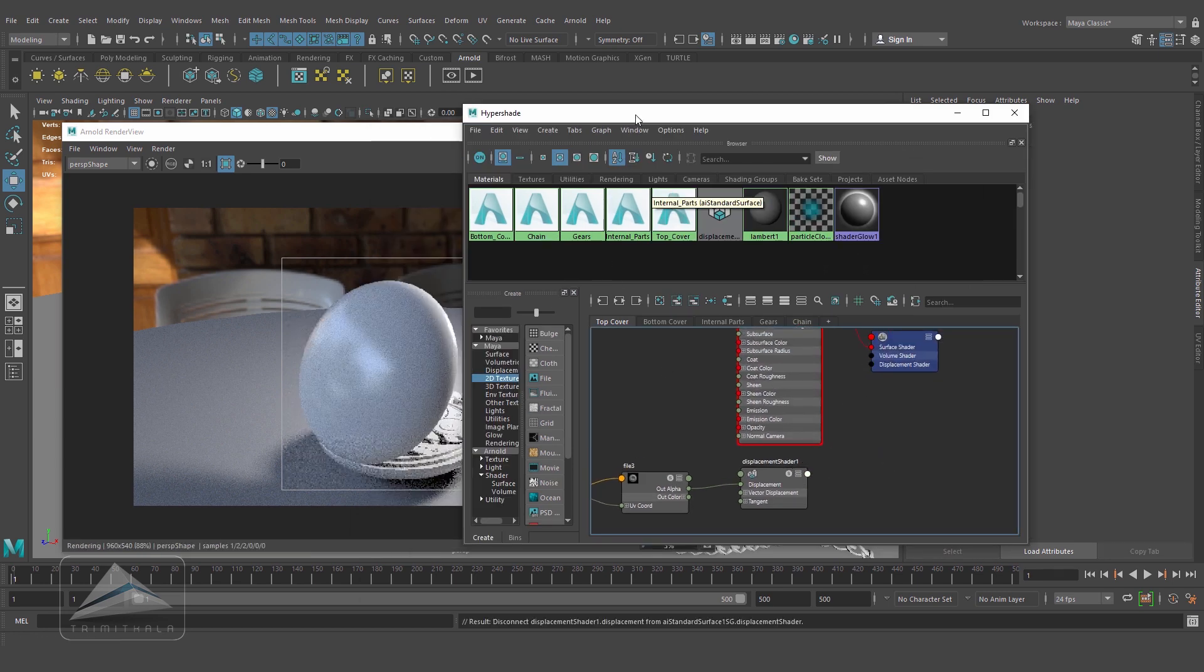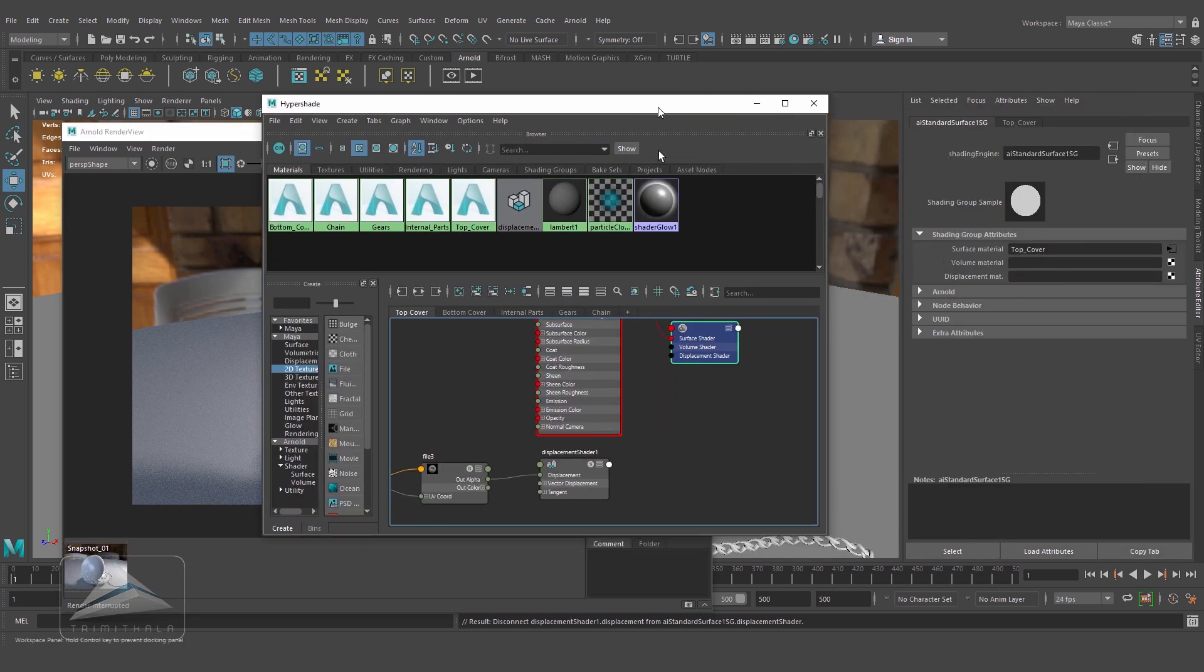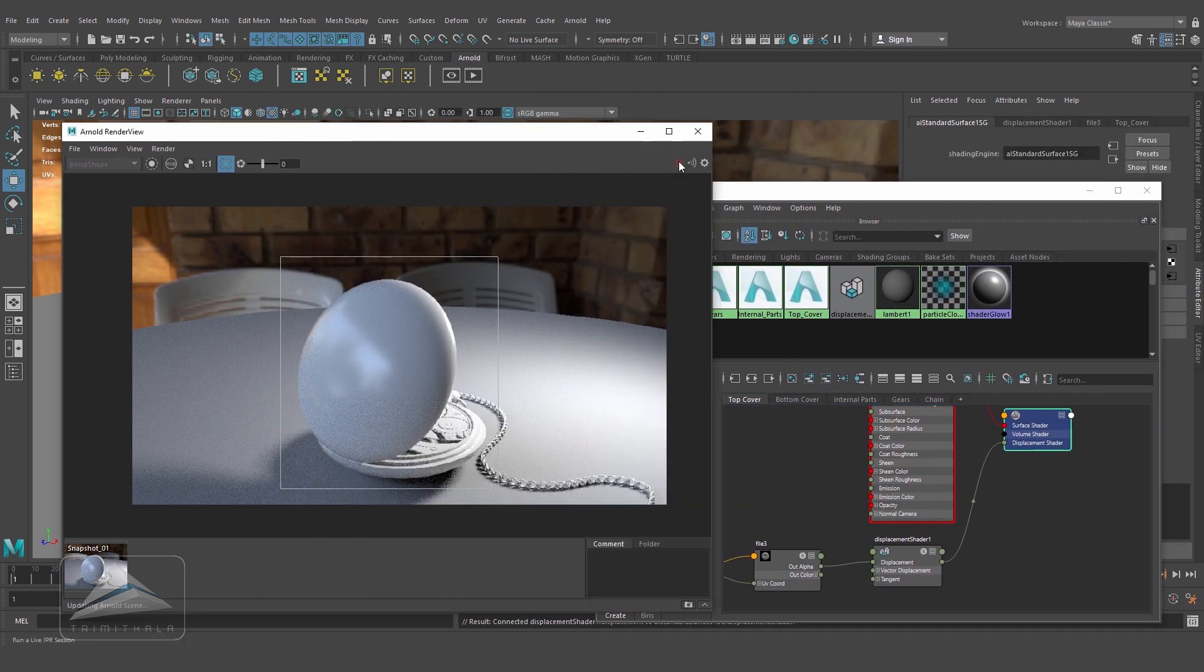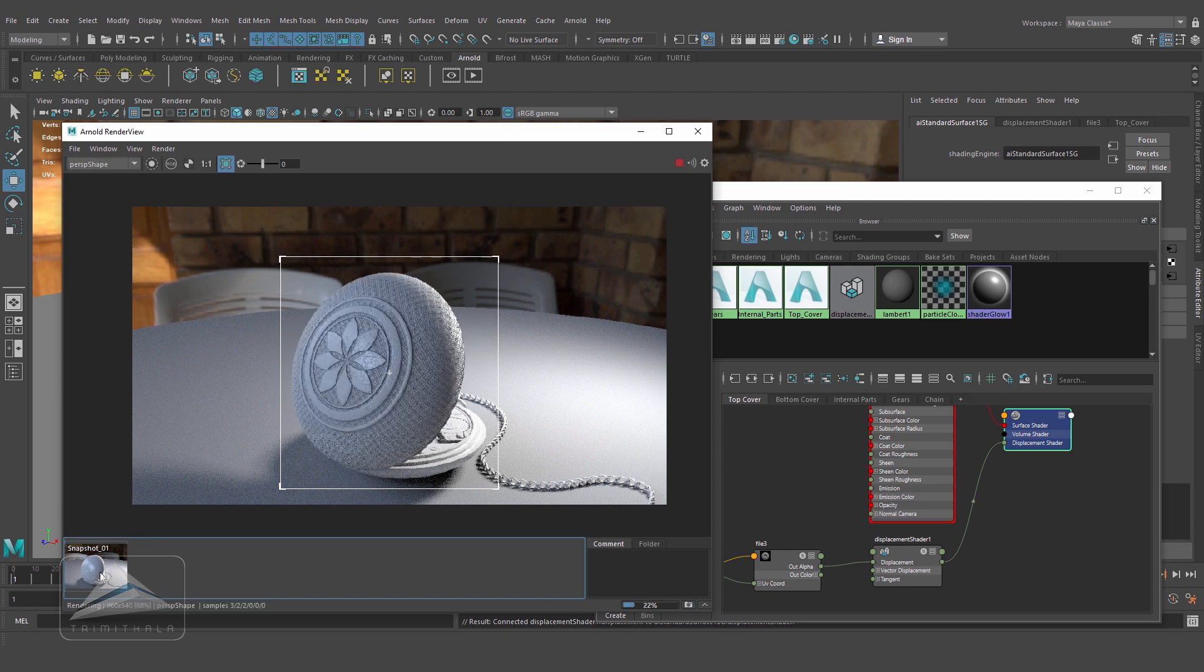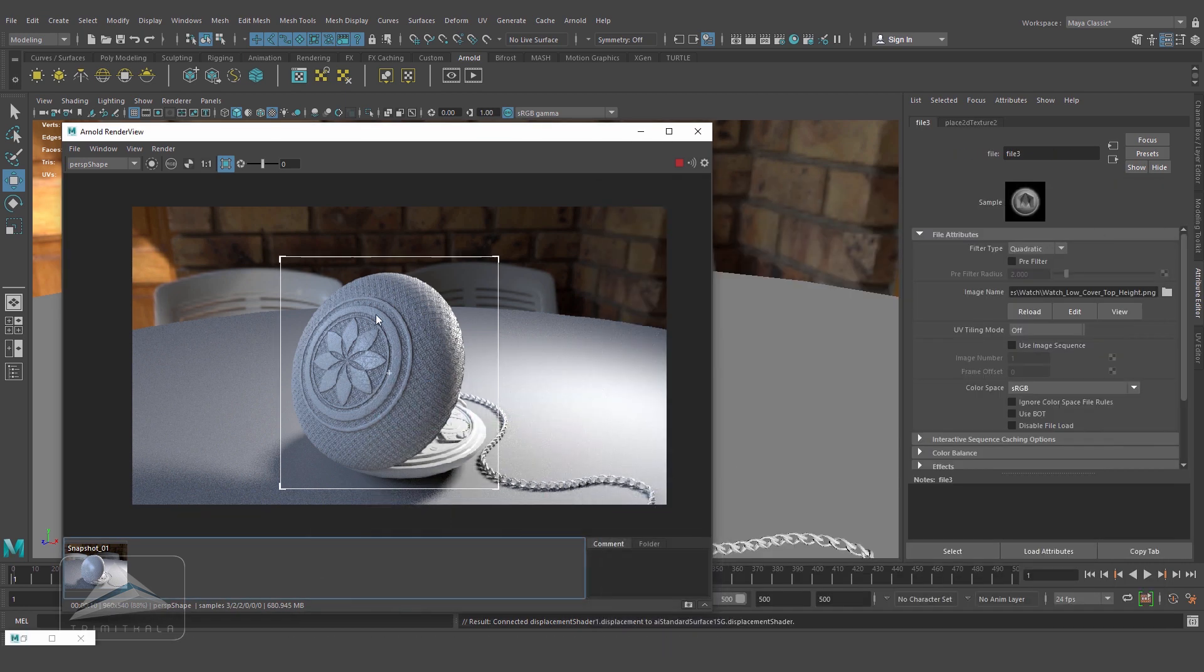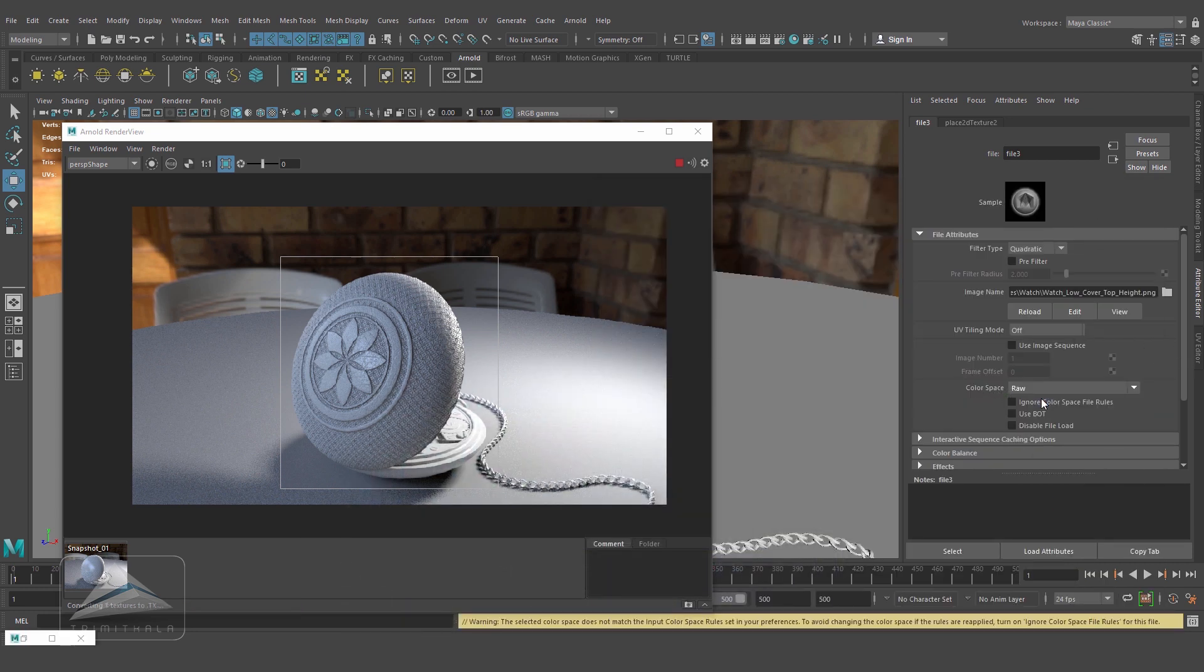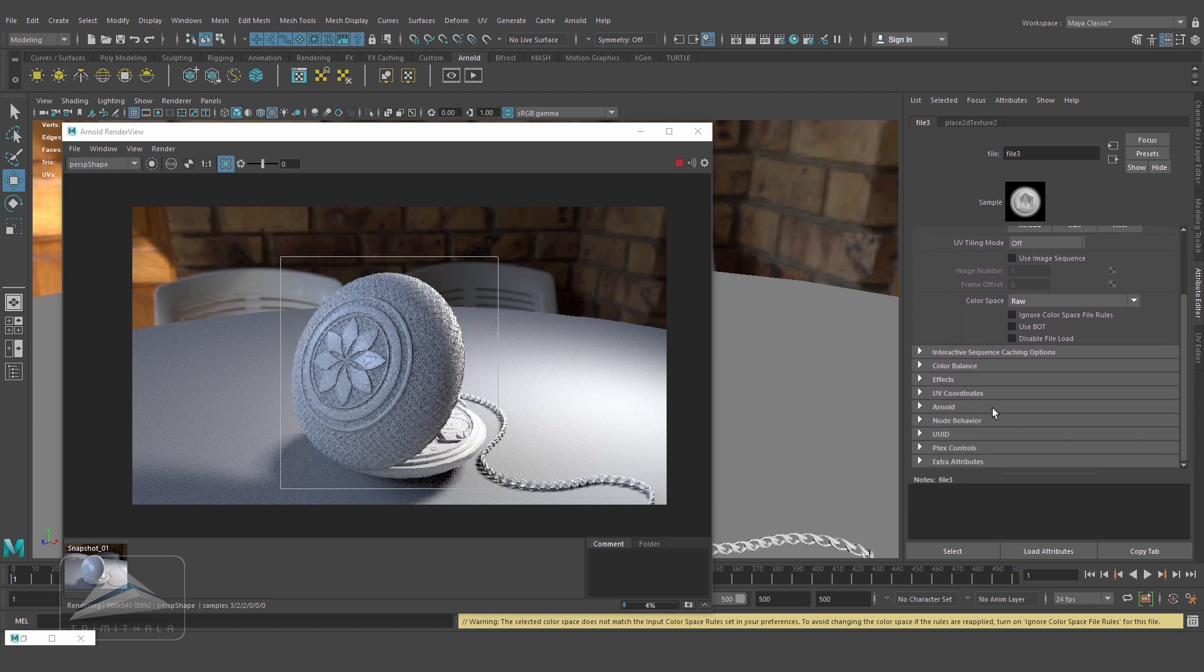Let me disconnect it and reconnect once again. If you can see, the size has been increased. That means the entire displacement information it's taking towards the positive side. As we know, some of the grooves are going inside towards the negative side, and it's not taking that information. Make sure the color space is raw. And inside the color balance, make sure alpha is luminance is on.